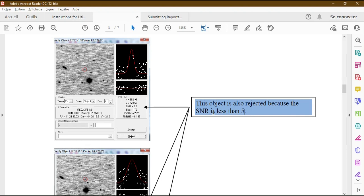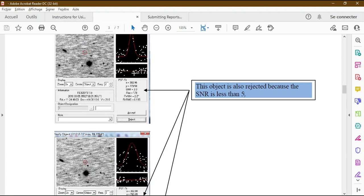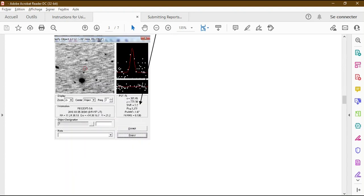If the SNR value is less than five, this object is a false signature — do not report it. You can see here SNR values of 3.3, 3.3, and 3.2 — all less than five. In each of those cases the white dots are also scattered away from the two red lines, confirming they are false signatures.